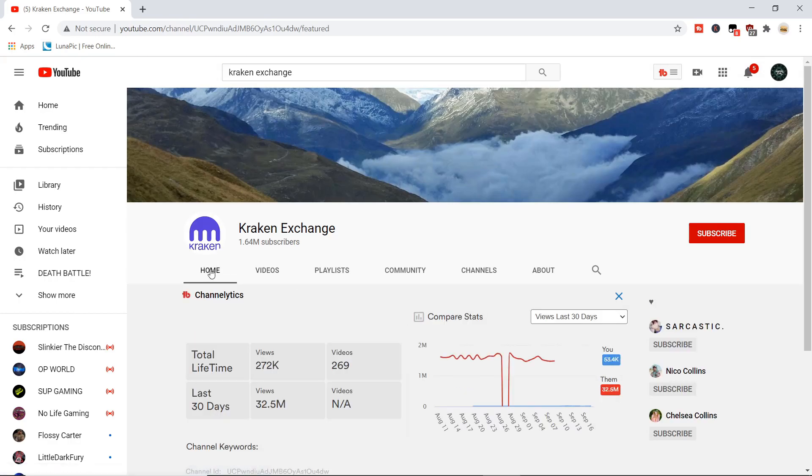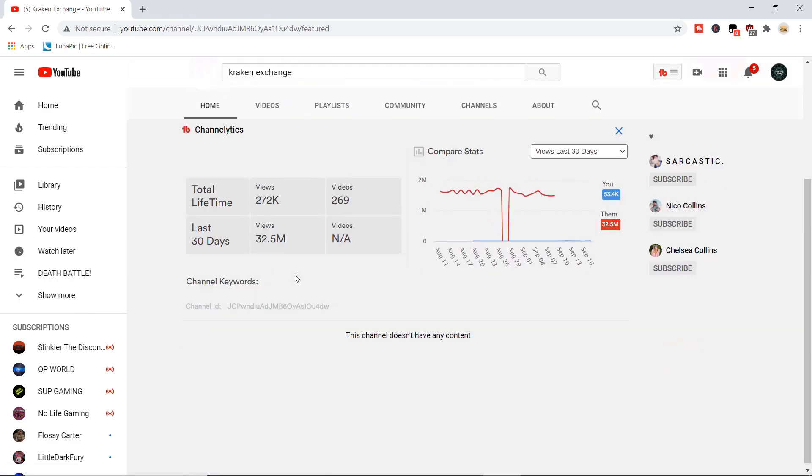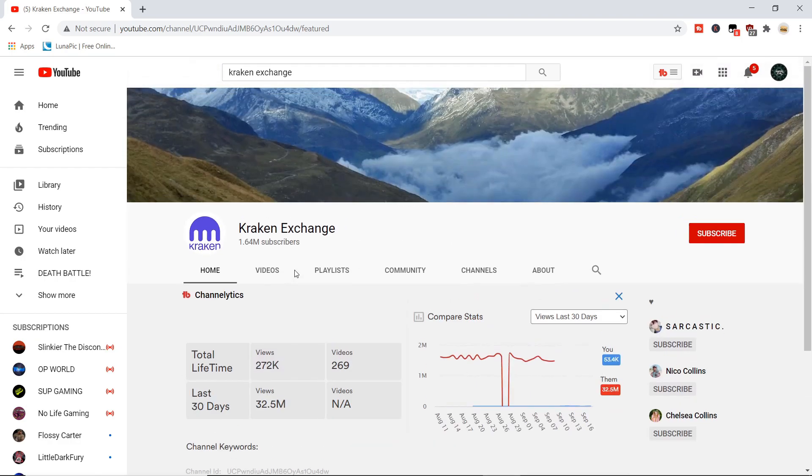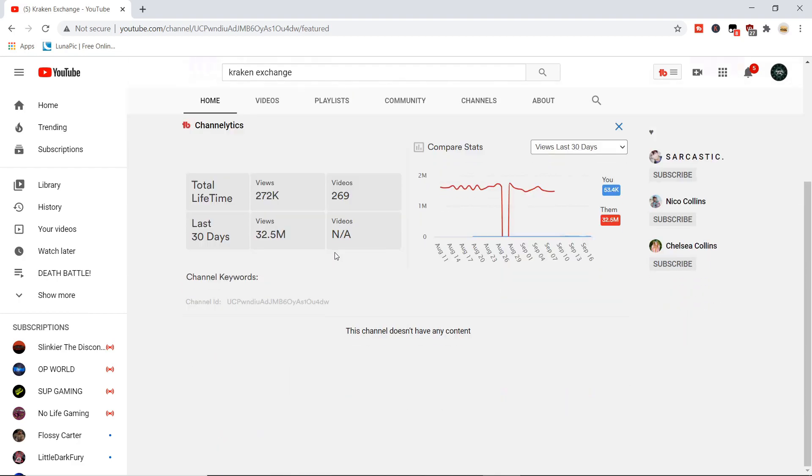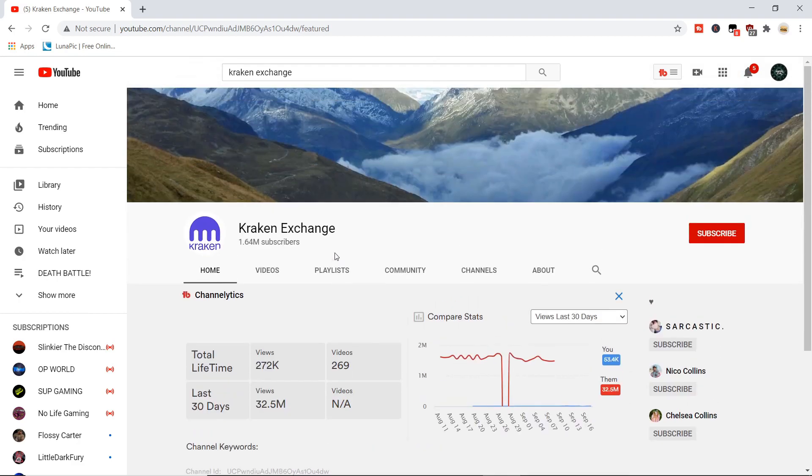Now if you don't know, Kraken Exchange is a bitcoin scamming thing where they hack people's channels and turn them into Kraken Exchange stuff where they send bitcoins. So this is actually Underdog's channel. Now I'm not sure if he actually got his channel back or if it was terminated and he got it back. I'm not entirely sure.